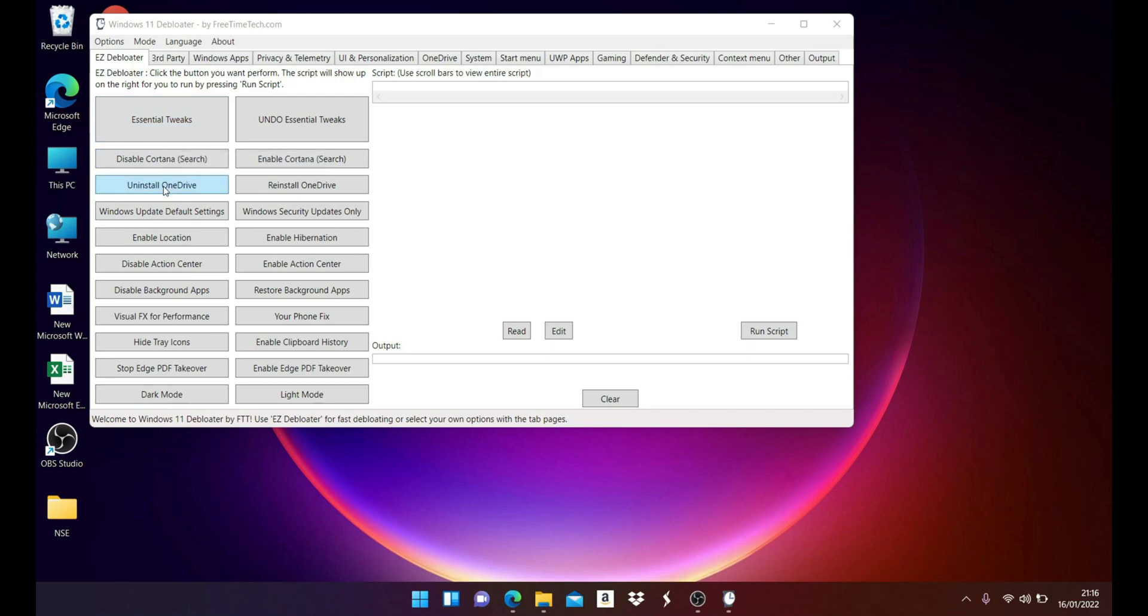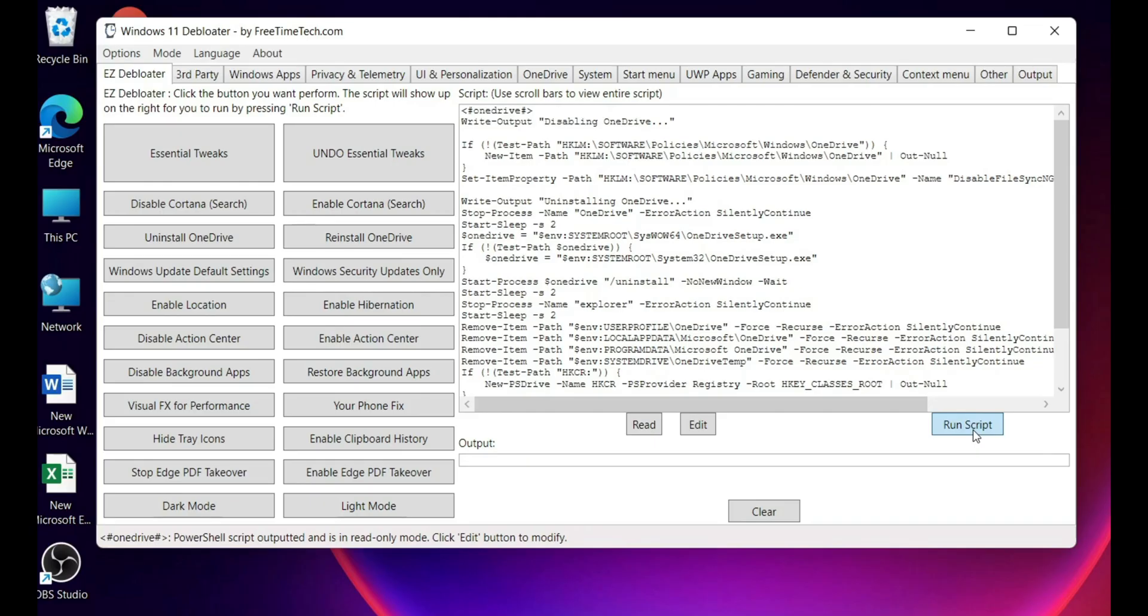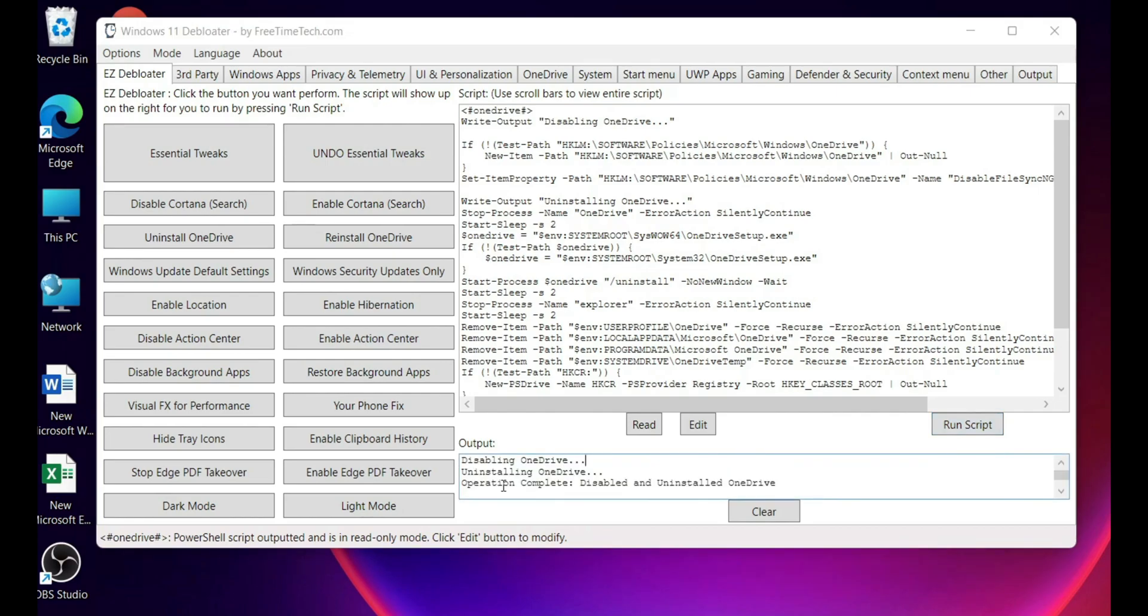Let's talk about uninstalling OneDrive. Click on that and then click on run script. After that, wait for the output to show you the result. The output will show you the results: disabling OneDrive, uninstalling OneDrive, operation is complete - disabled and uninstalled OneDrive.